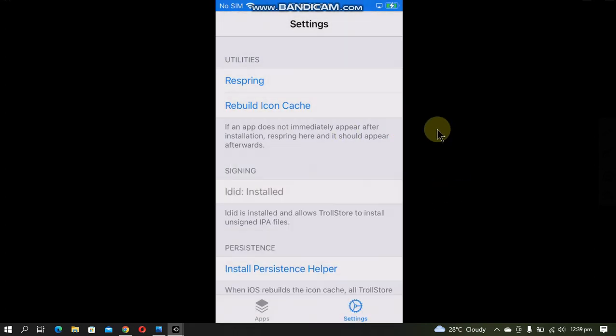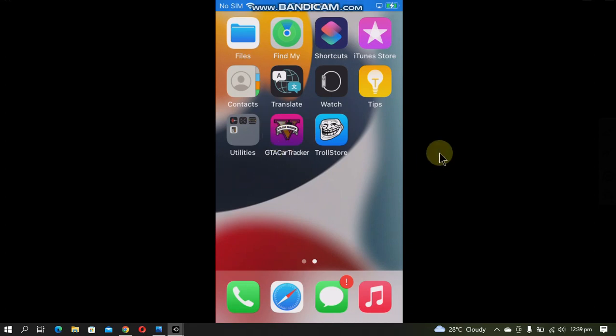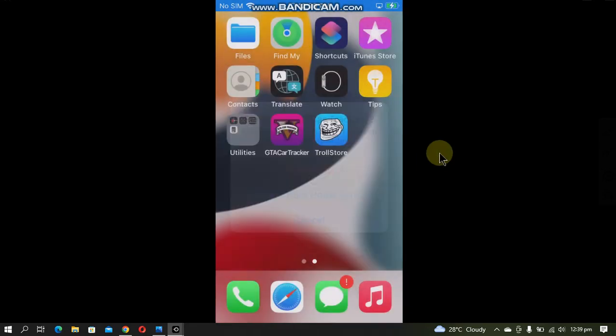Alright, it is installed. You no longer need the app you used to install it. You can simply remove it just like that.